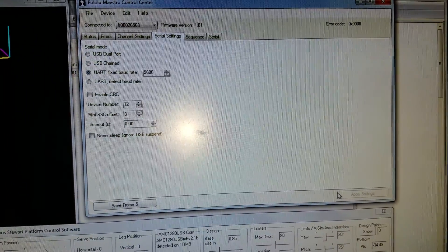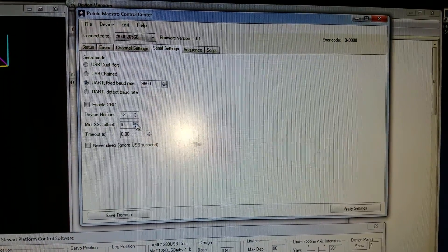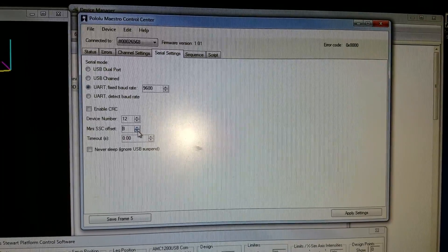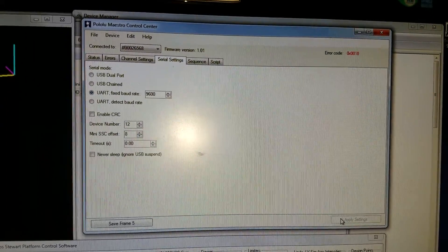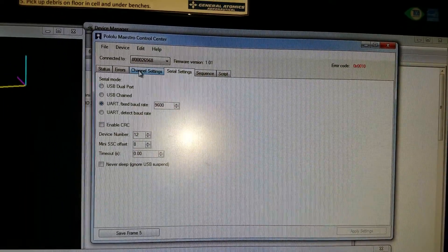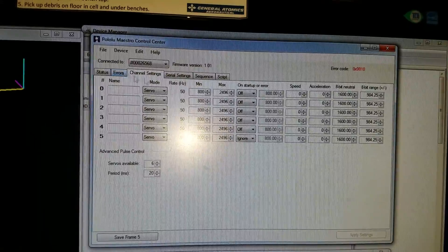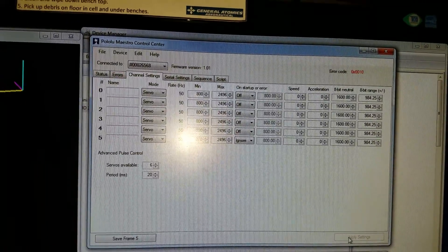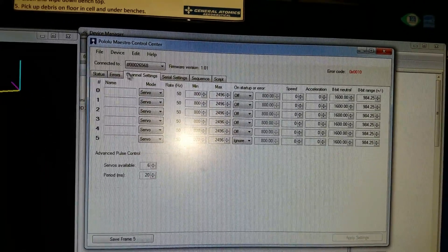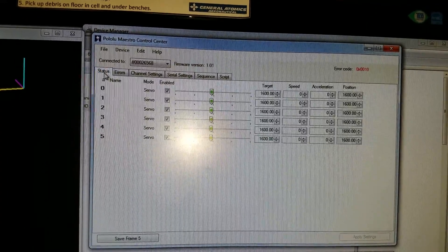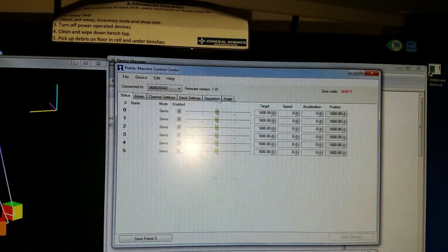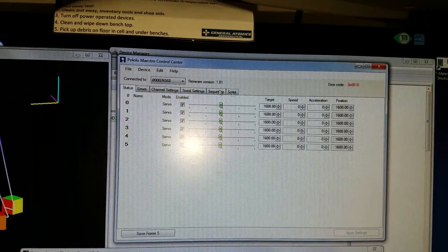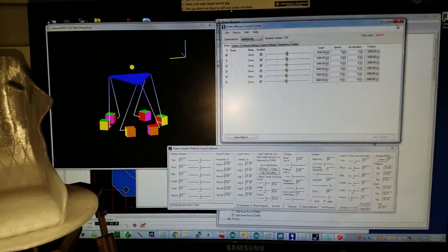When you change it, don't forget to apply here. Apply settings to save everything in there. And this one too, make sure you save, apply settings to save everything. You can even close this now, it's not needed.